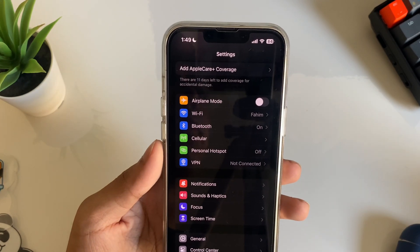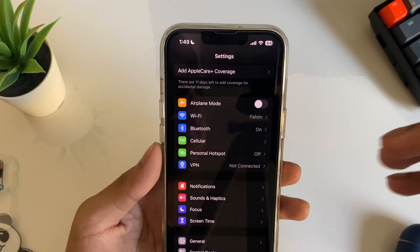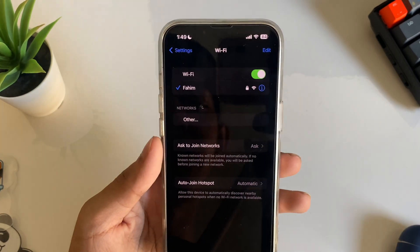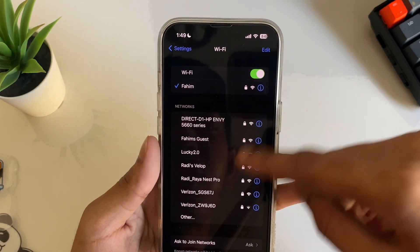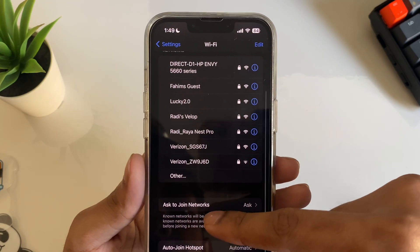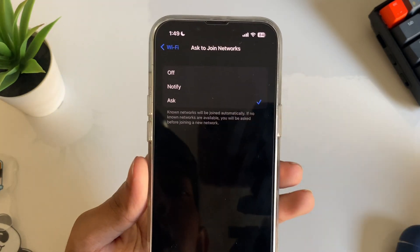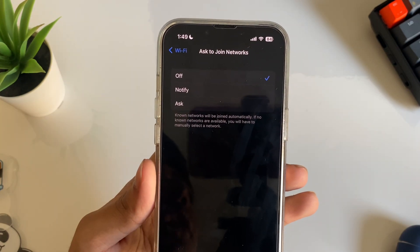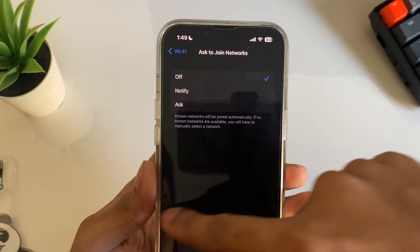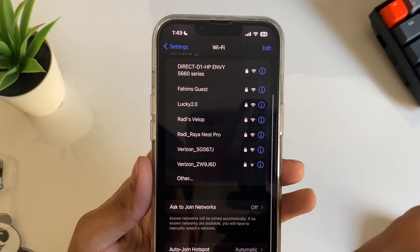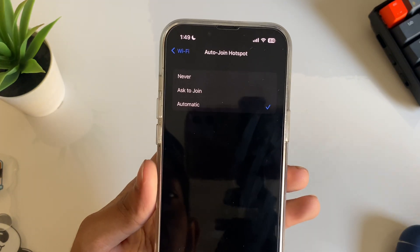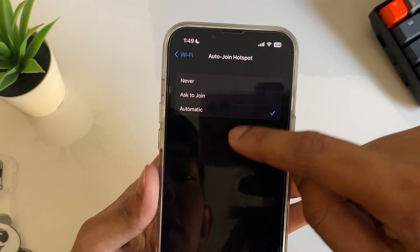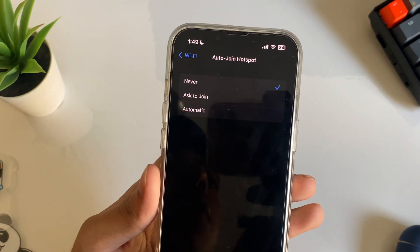The next setting is about joining random Wi-Fi networks. Connecting to public Wi-Fi is a security risk. Go to Settings, tap Wi-Fi, scroll down and find 'Ask to Join Networks' — if it's on Notify, change it to Off. Also for 'Auto-Join Hotspot,' change it from Automatic to Ask to Join.